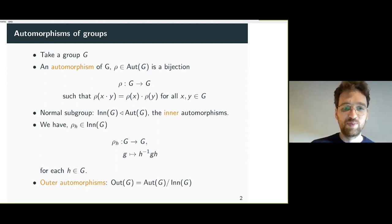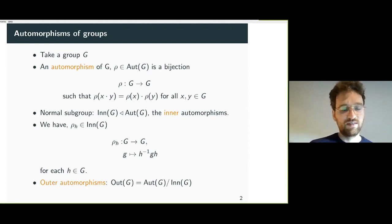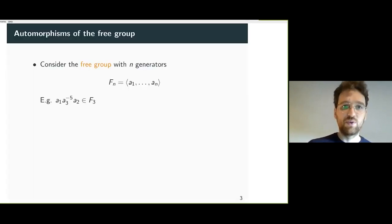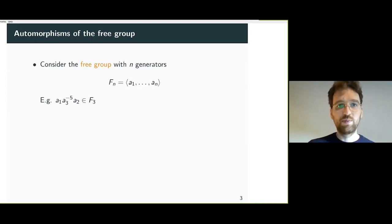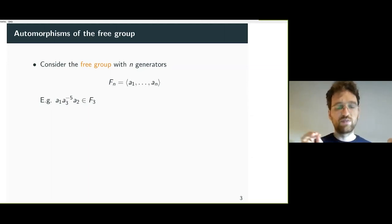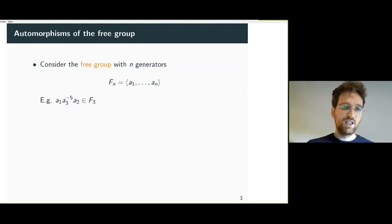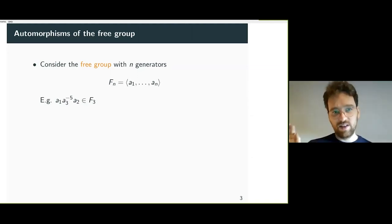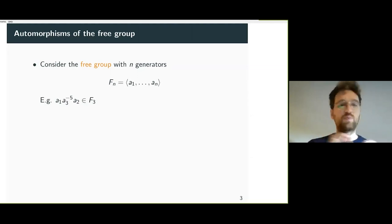Bear with me if this is too basic — at the end of the talk there will be some new results not presented before. We have this automorphism group of a group, and we want to apply it to the free group. The free group on n generators can be thought of as letters you multiply by writing them in a string, with the only identity being that the inverse of a letter times the letter itself is trivial.